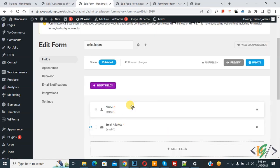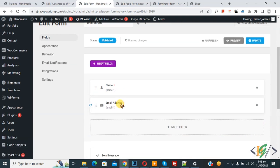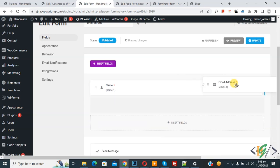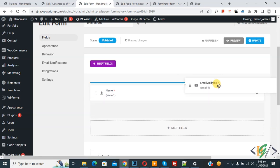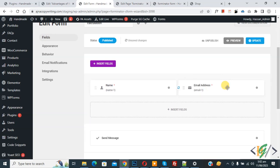Currently this is a single-column layout. If you want, you can make a multiple-column layout by dragging a field. After dragging, you will now see a two-column layout. Now we are going to add some calculation fields.